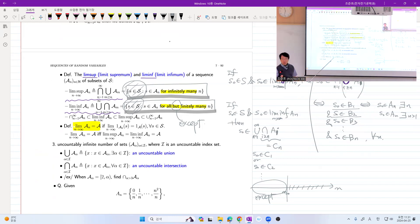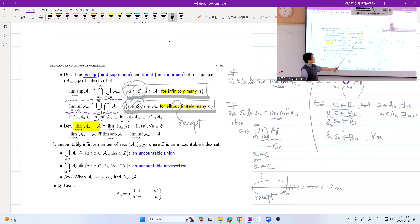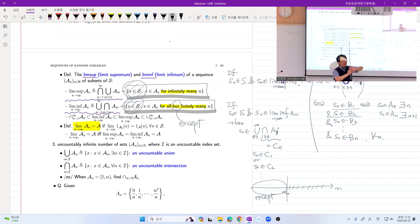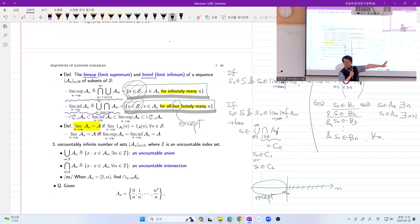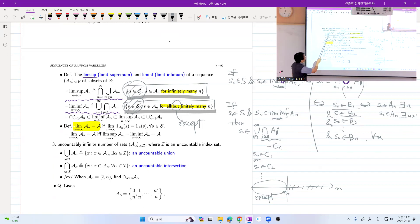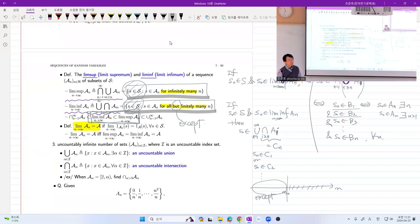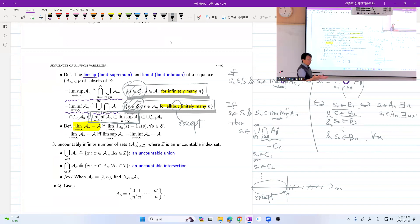Which set is bigger? If s_0 is a member of 'all but finitely many' events, there exists some specific N_0 such that after N_0, s_0 is a member of everything. If you exclude a finite number from countably infinite terms, you still have countably infinite members. So if s_0 is a member of liminf, it's also a member of limsup — that's why we have this inclusion inequality. Infinitely many is bigger than all but finitely many; 'all but finitely many' is still infinite, but it's a much more restrictive condition.